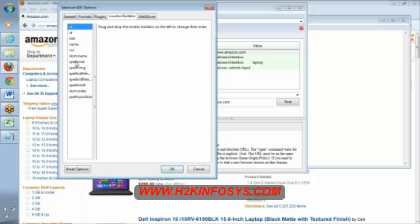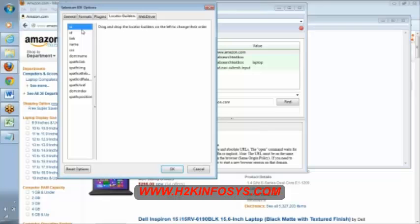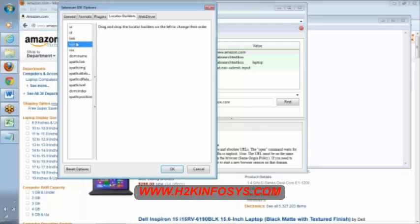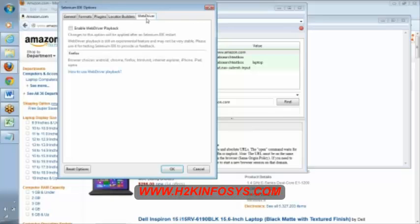Drag and drop the locator builders on the left side to change their order. The order of this by default will try to use ID, and by default it will try link and name. This is the order of identifying the elements. If you want to change this order, you can do that.